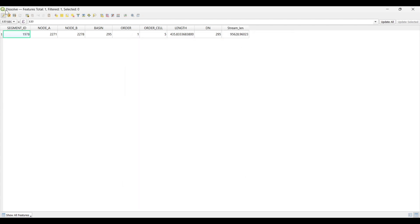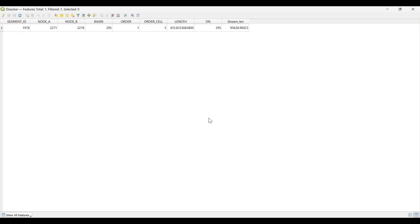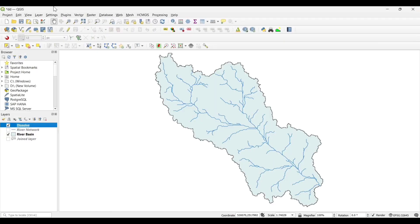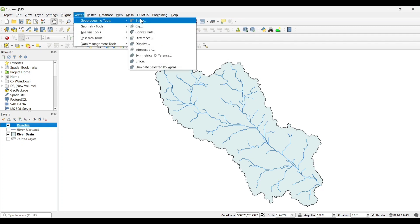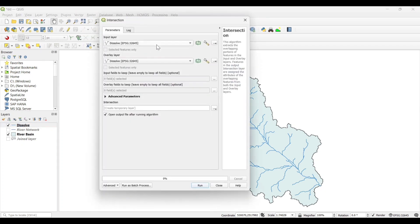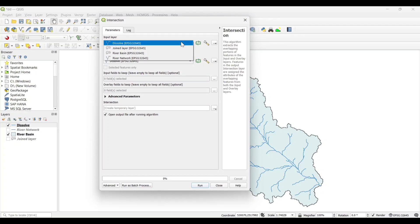Save. Now let's intersect both the shapefiles to calculate the drainage density. Input Layer as Dissolve.